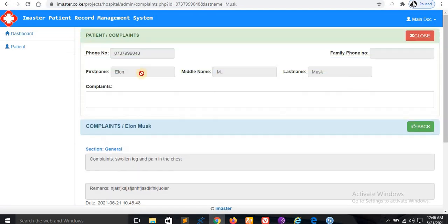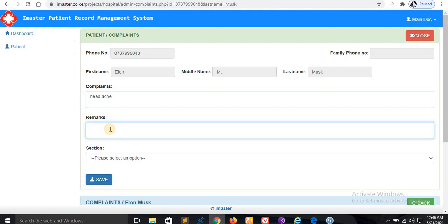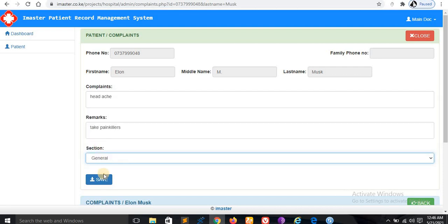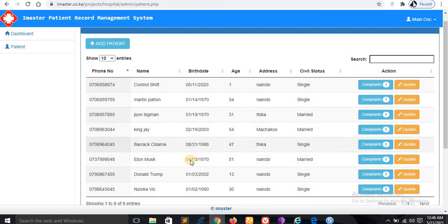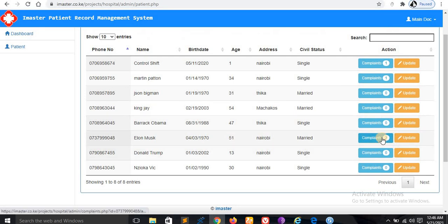For example, another complaint, let's say a headache. See the remarks: take painkillers. This is just general. So you can see here's two complaints so far.